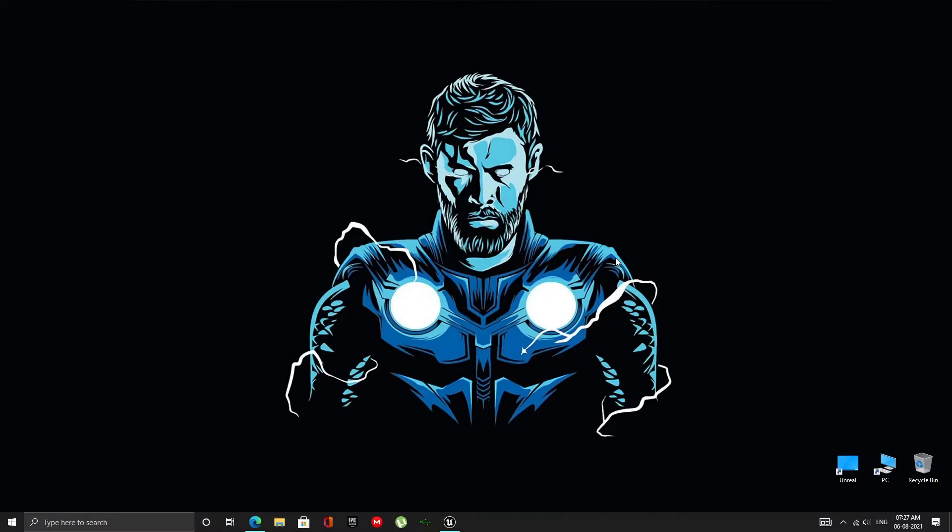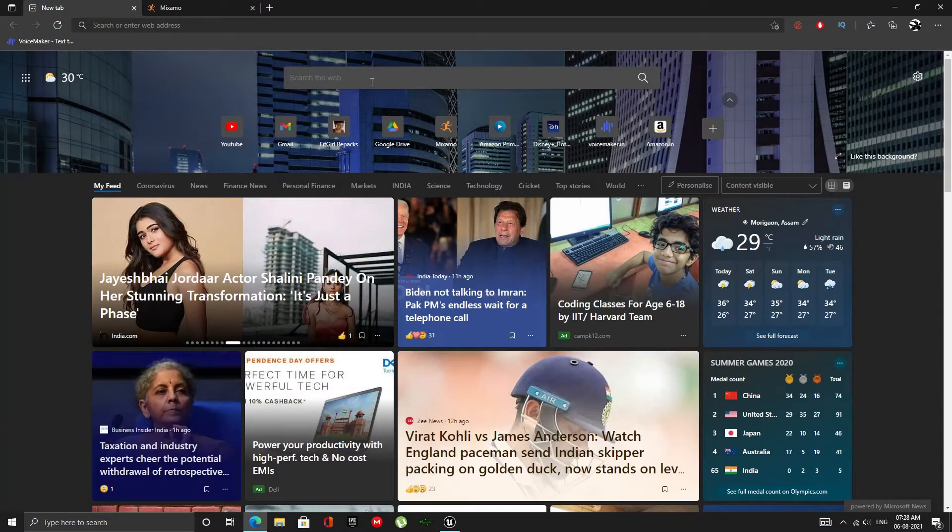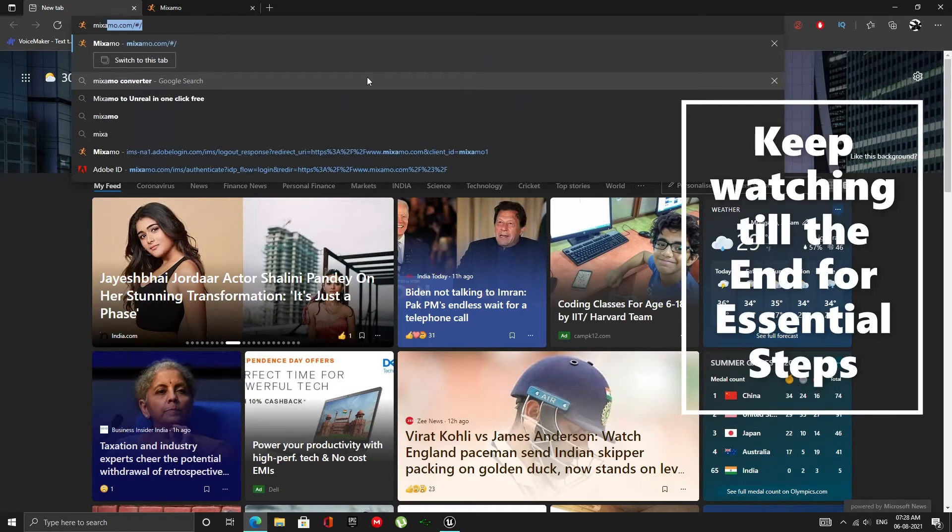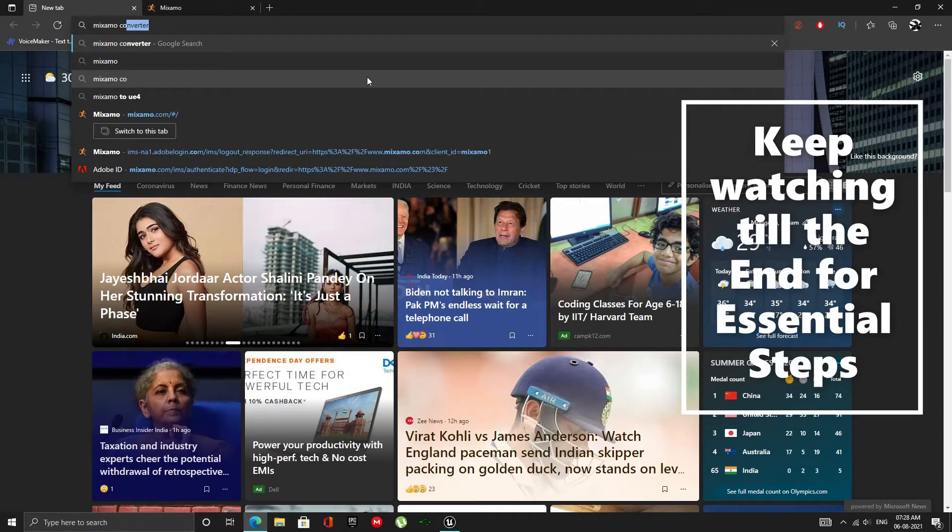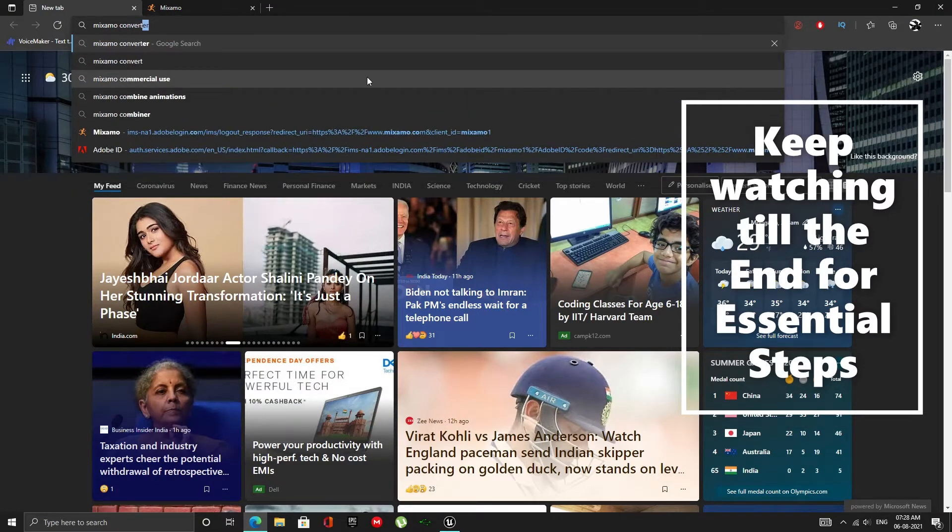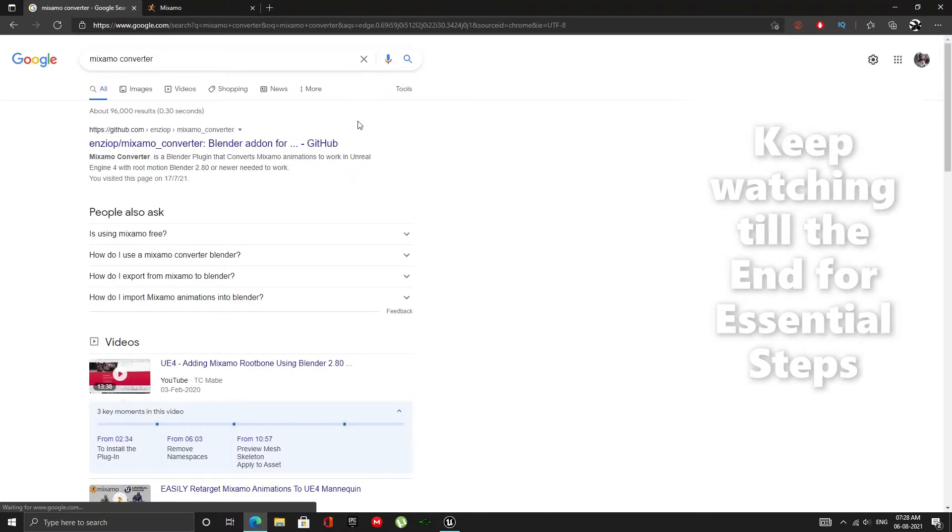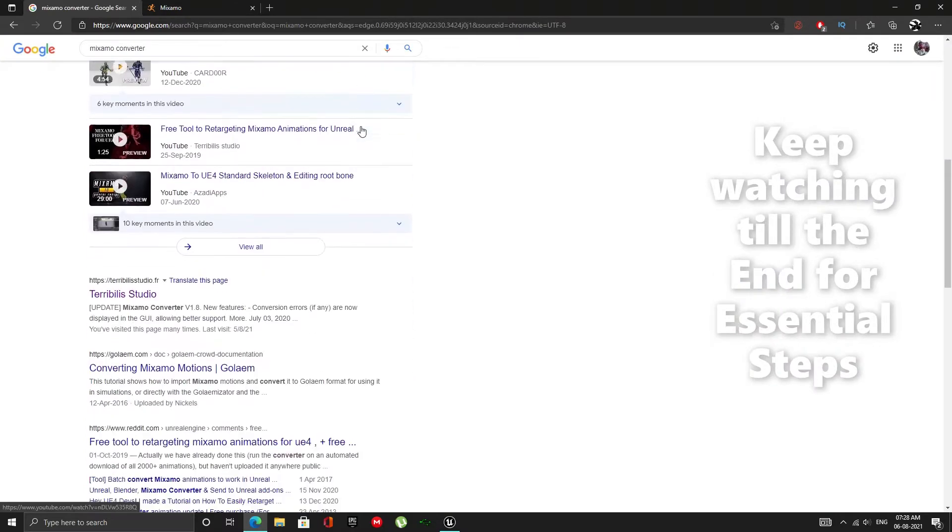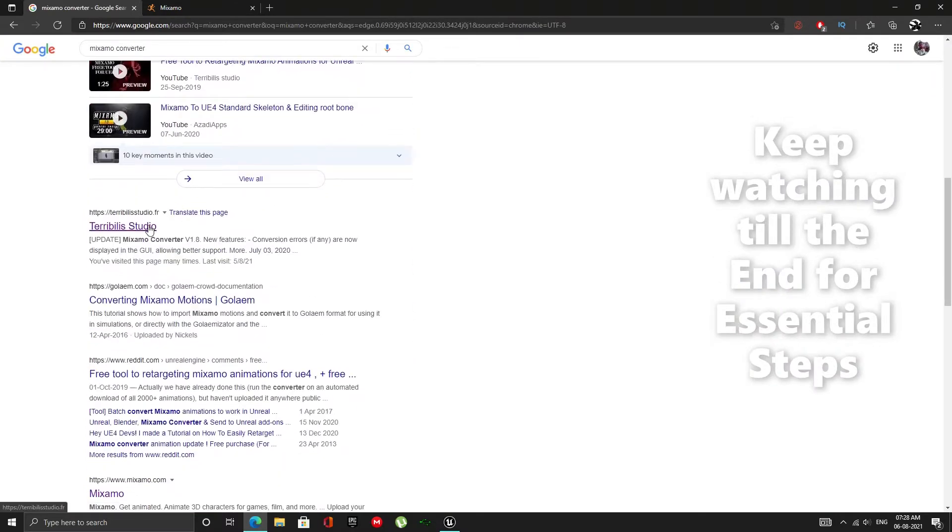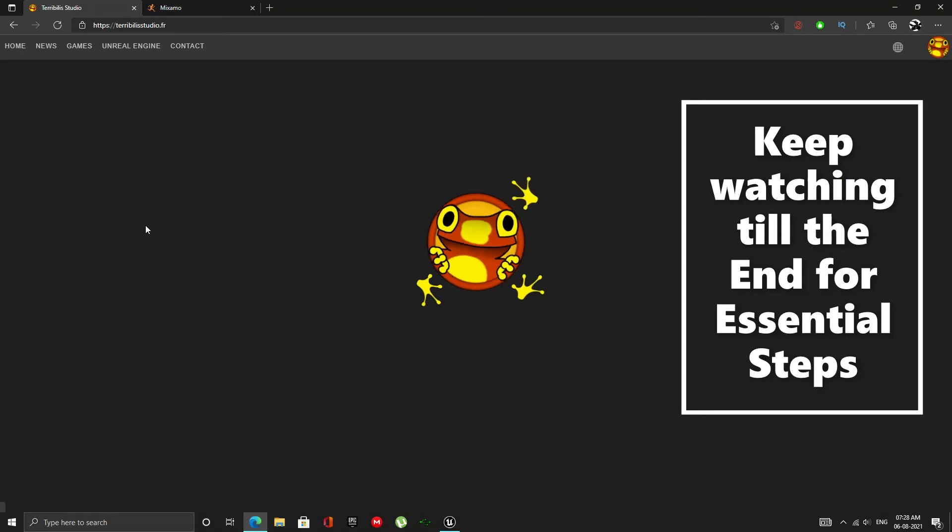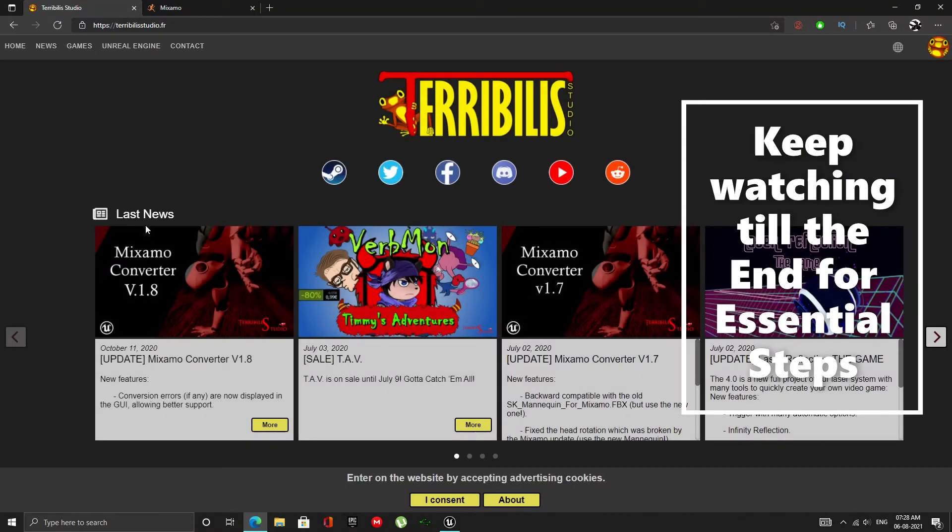To do this you will need to download a free tool. Open up your browser and search for Mixamo Converter. Scroll down and find Terabilla Studio. Go to this site and download the latest version of Mixamo Converter.